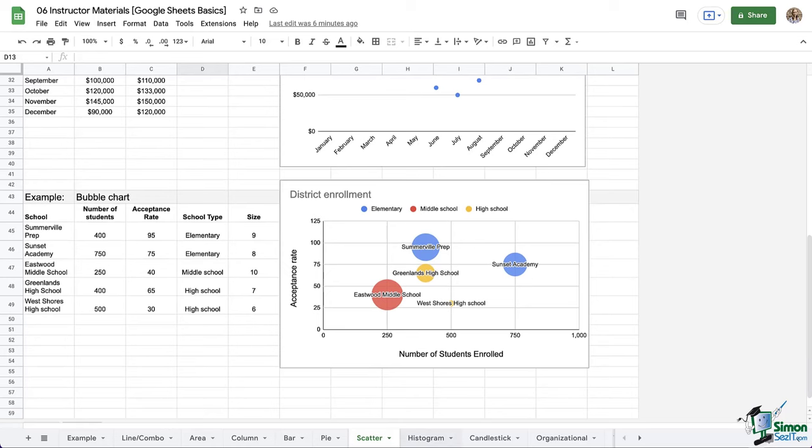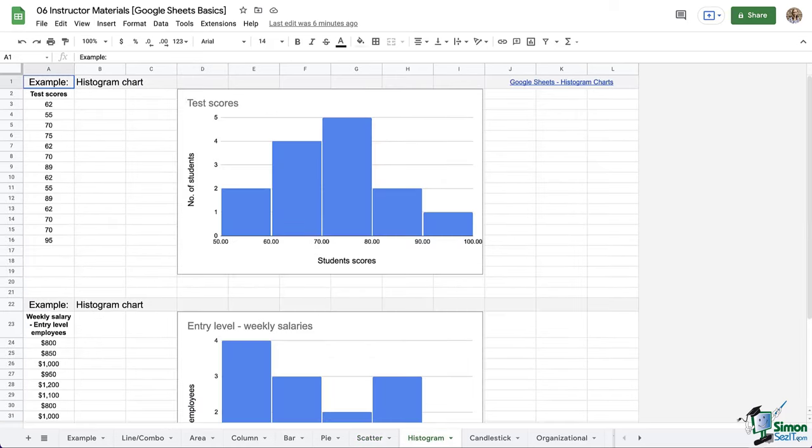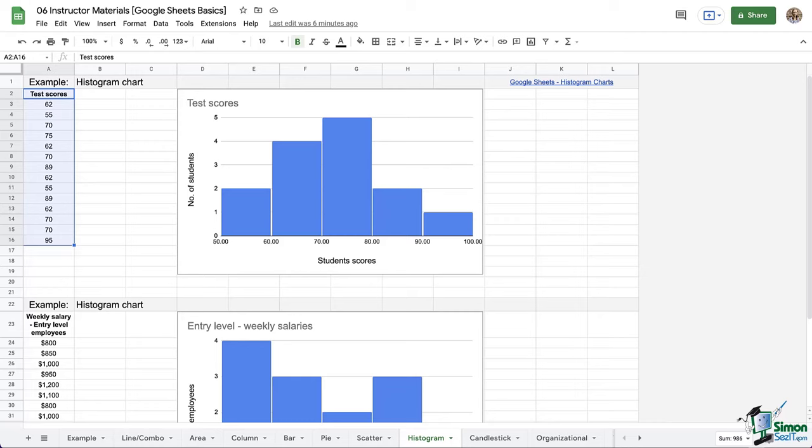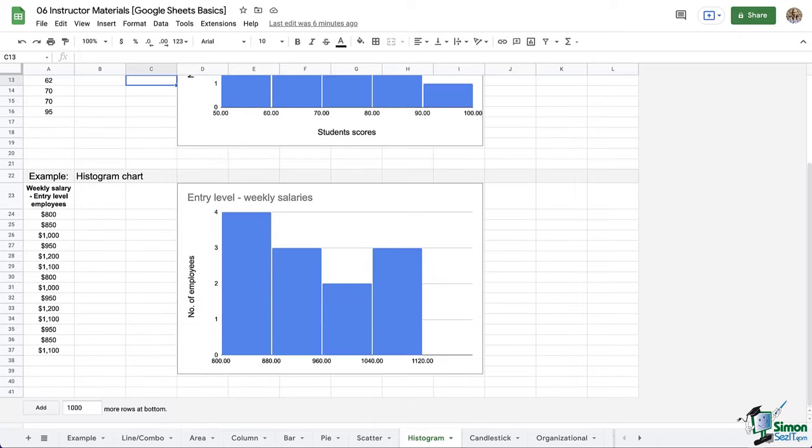Here we have histograms, which are great for showing data across ranges. So you see here that there are varying test scores, but the chart shows students grades between 50 and 60, 60 to 70, 70 to 80, so on and so forth. So again, these are best for showing data across ranges.